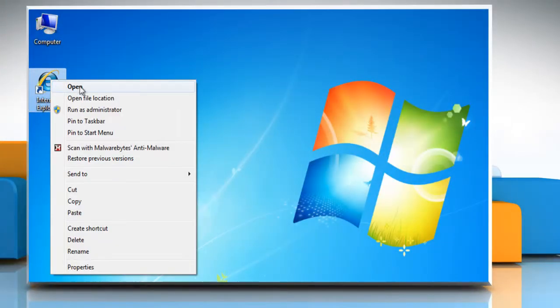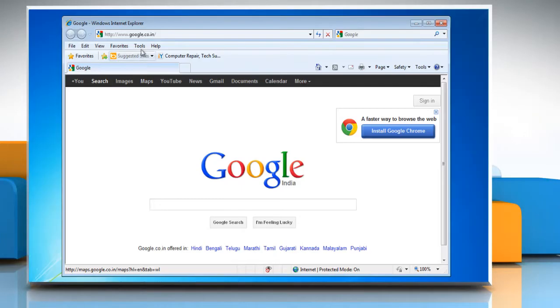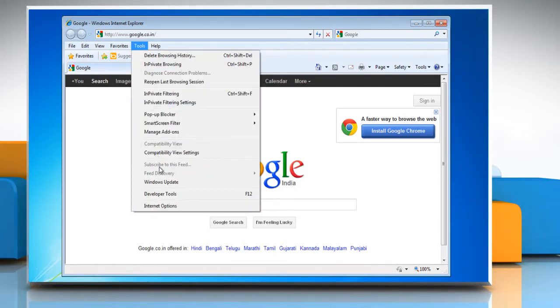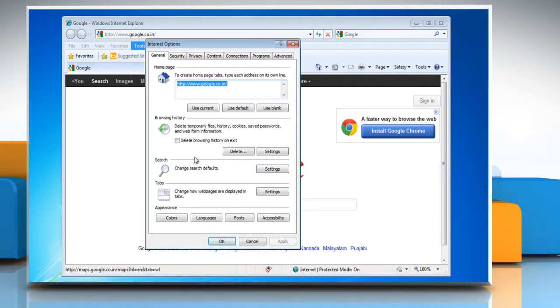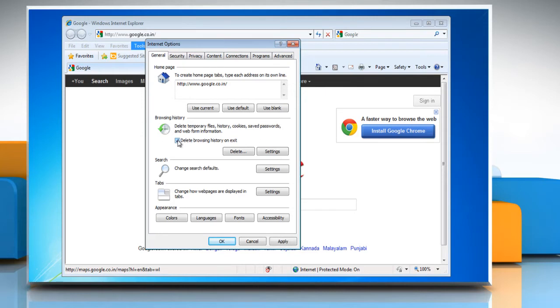Open the browser window. Click on Tools and select Internet Options from the drop-down list. Look for the check box that reads Delete Browsing History on Exit, and check or uncheck it based on whether or not you want Internet Explorer to delete history automatically. Click OK.